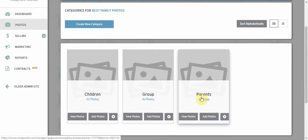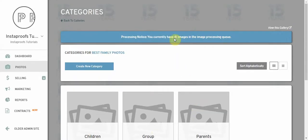Right now these images are still processing, but we'll wait just a second and then we'll refresh.